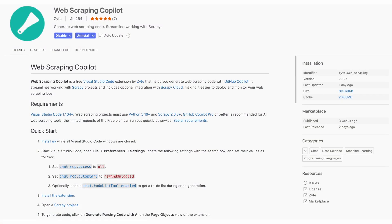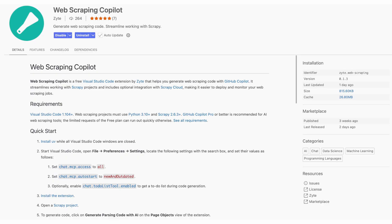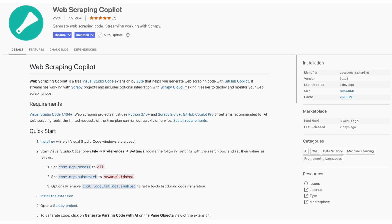I want to share with you a project that we've been working on here at Zite - our VS Code extension called Web Scraping Copilot. You can go ahead and get it from the marketplace on VS Code right now, install it, give it a go, and we would really value your feedback.